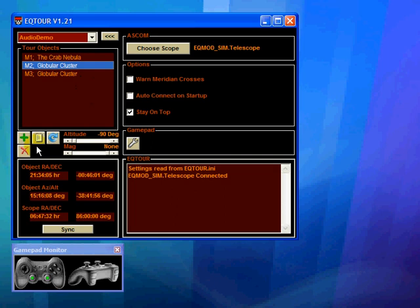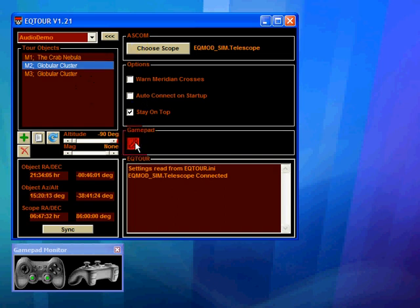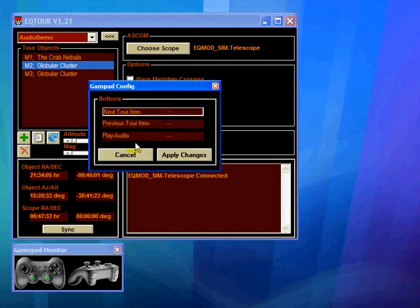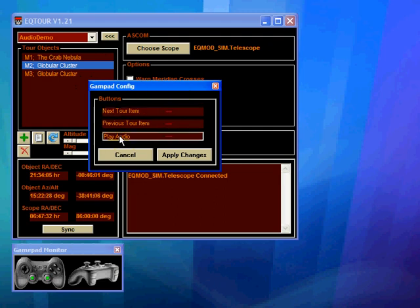Now there's another way in which I can initiate playback rather than using the button on the user interface, and that is to use a button on the gamepad. Now to do that we have to go into the gamepad setup window, select the play audio option, and then press the button on our gamepad that we wish to trigger the audio. I'm going to press button 4, which is actually this button down here.